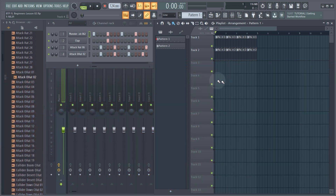So far we have only used drum samples, but in order to make a bassline we want to use an instrument to create a musical pattern.